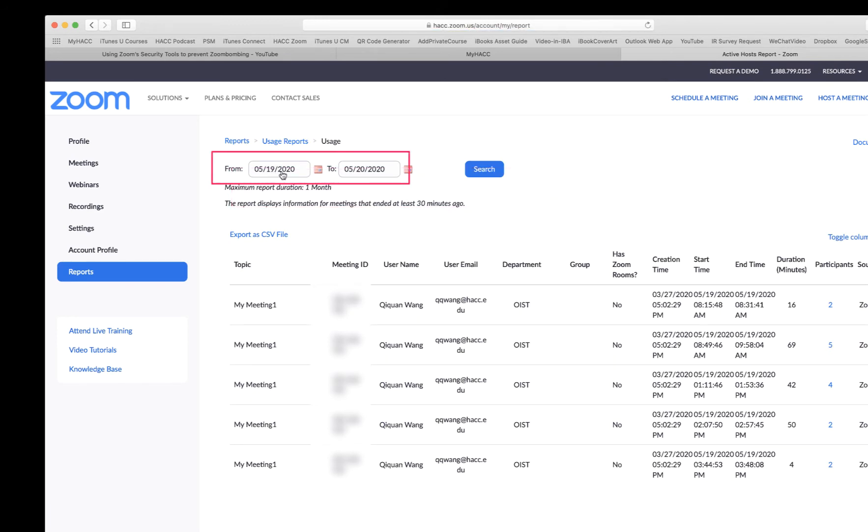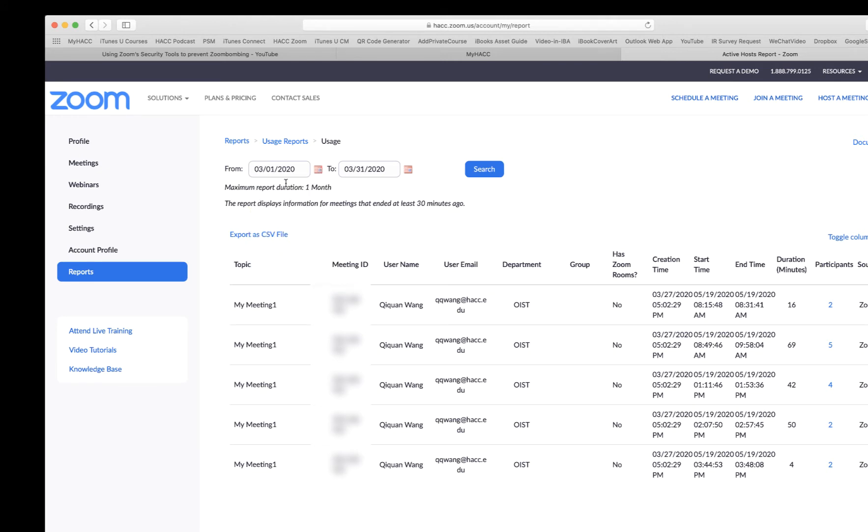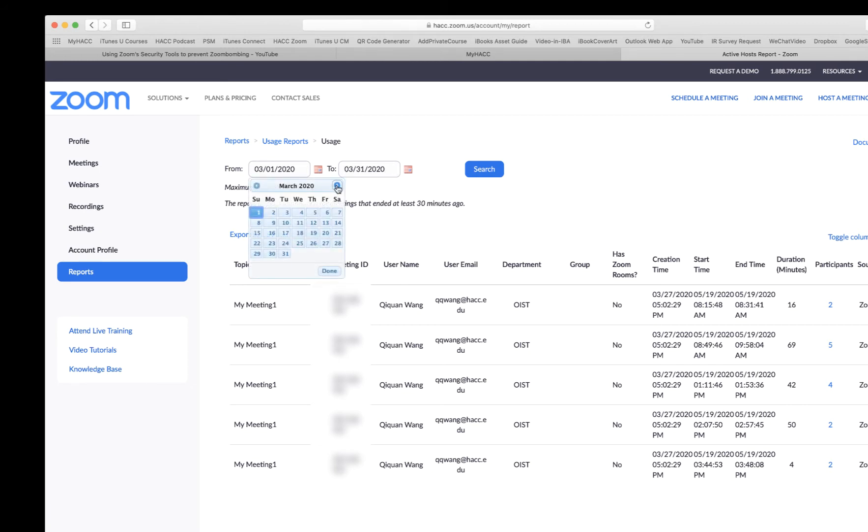Here you need to set the time frame or duration. You can only do one month at a time. Say I want to start from March, choose March 1st. Automatically it changes to March 31st. If you start with March...